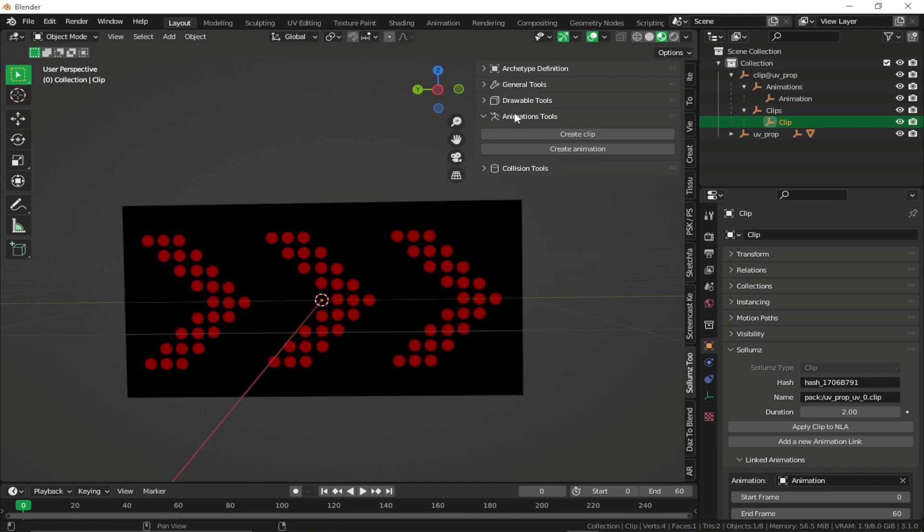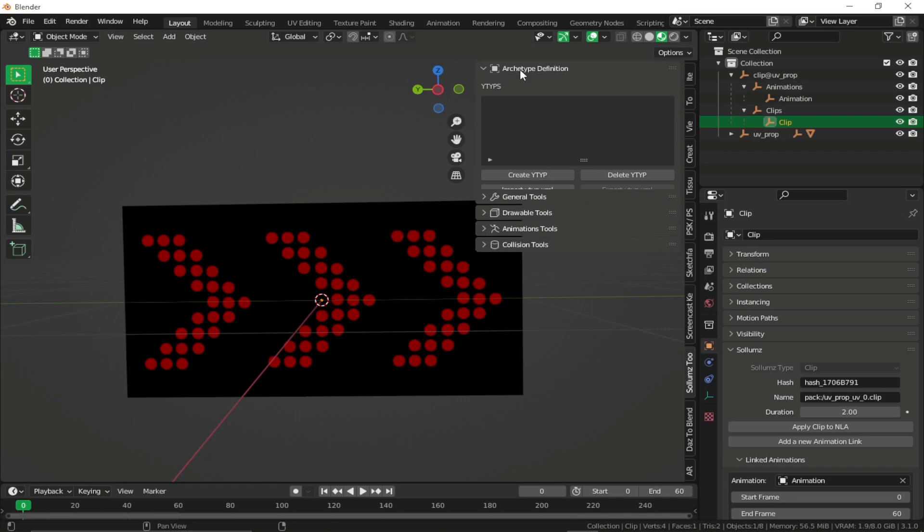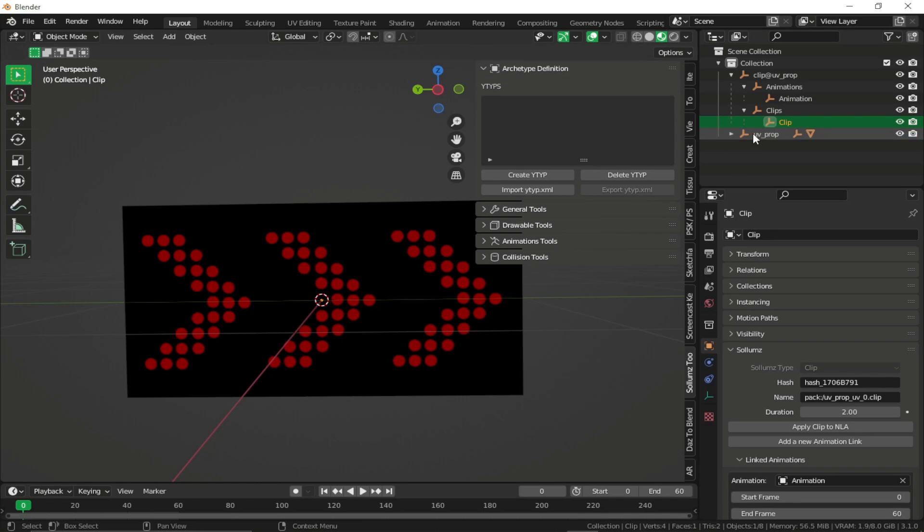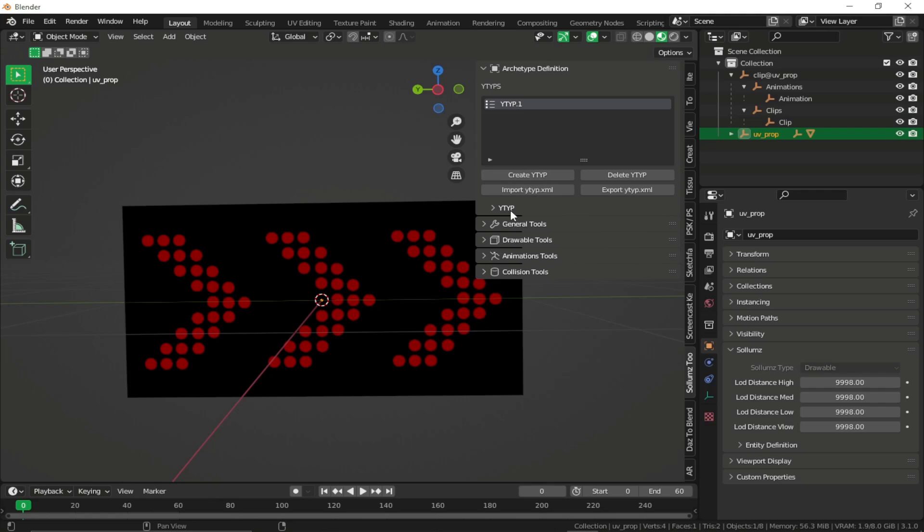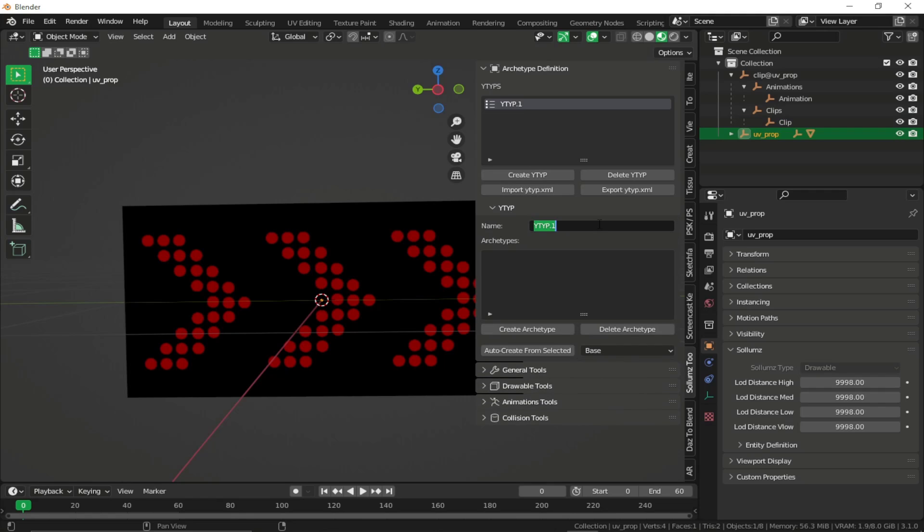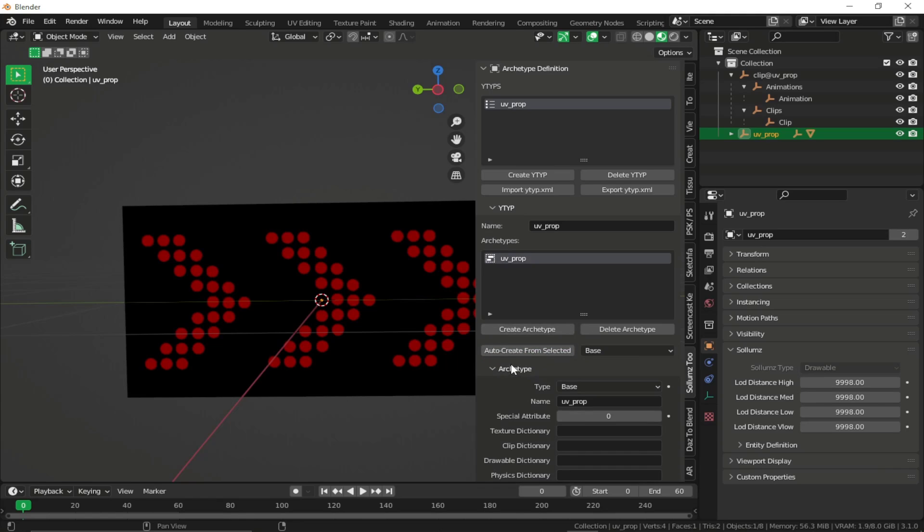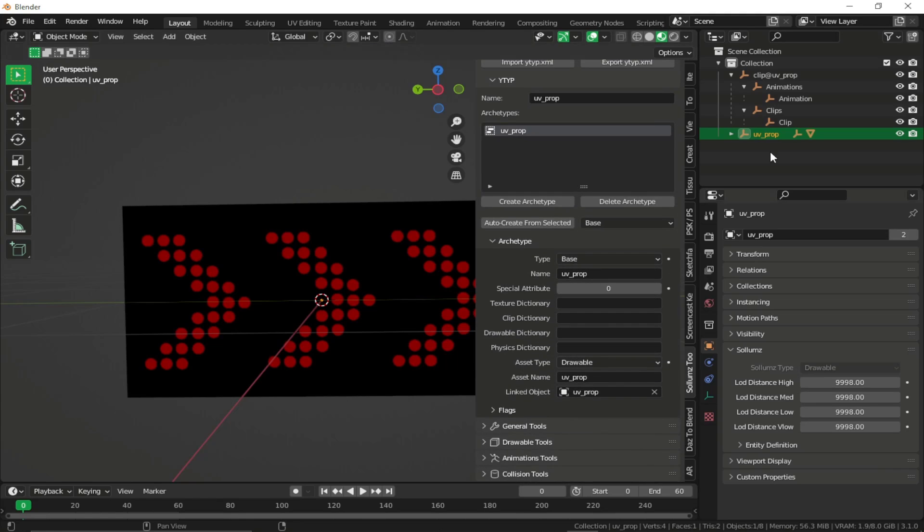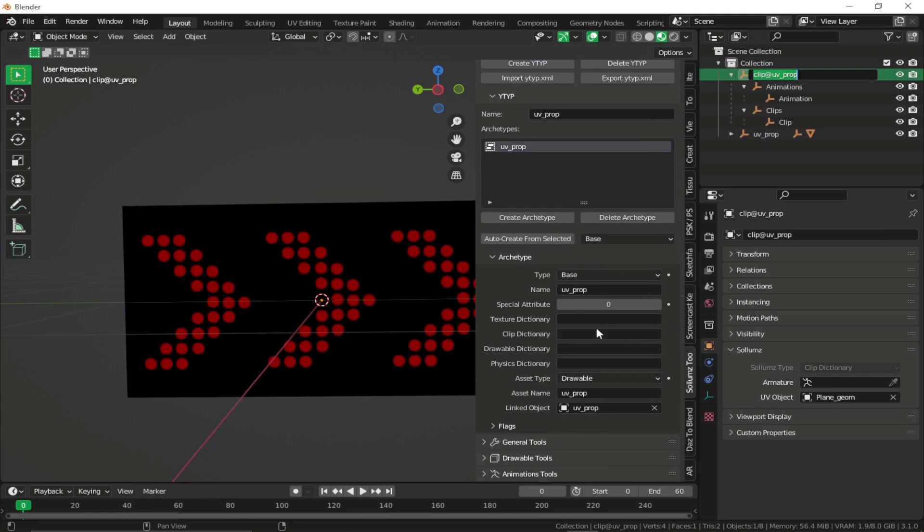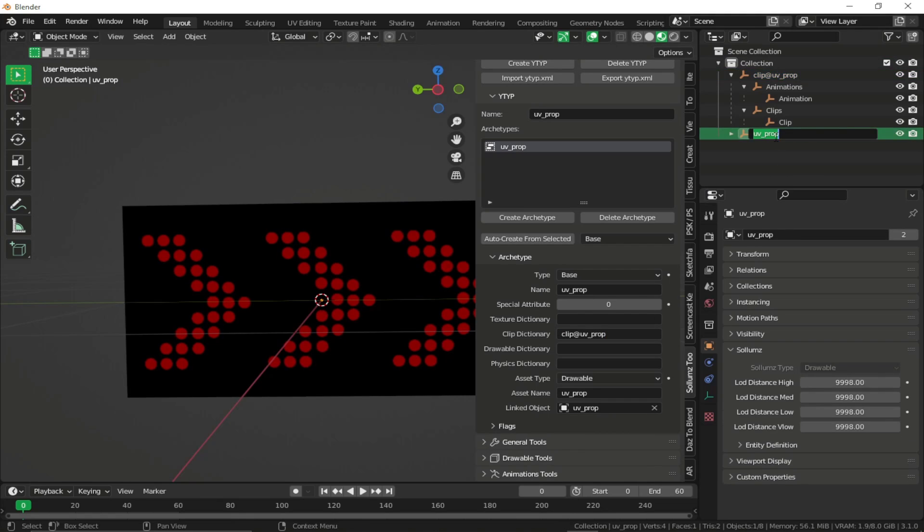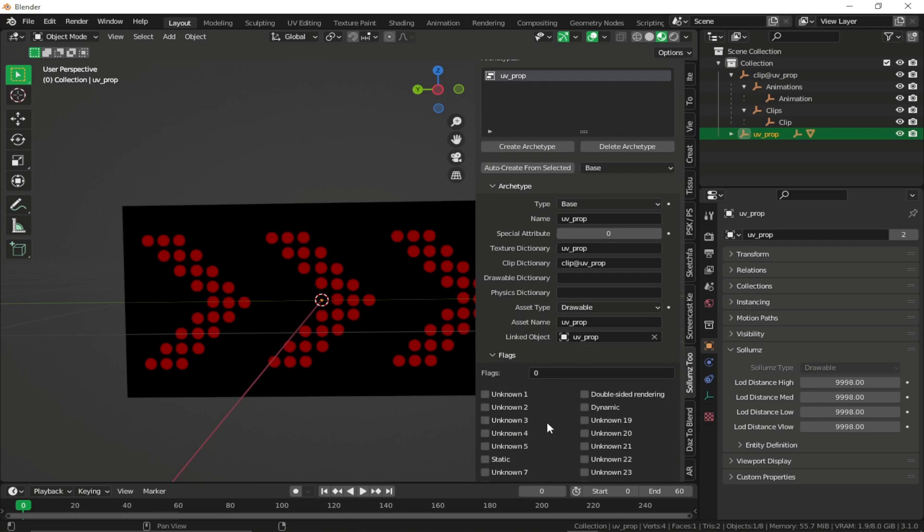And now once we have done all this, what we can do is create an archetype definition. I'm just going to select my prop, create new wild type. I'm just going to name my wild type to be the same name as prop. I'll just give my clip dictionary over here. And I'm just going to embed my texture. So I'll just fill out my texture dictionary.